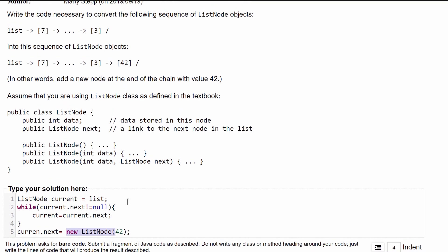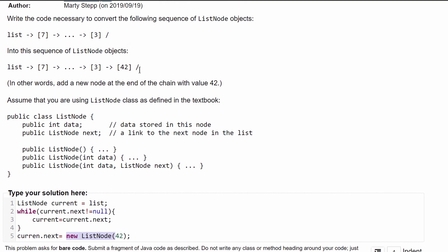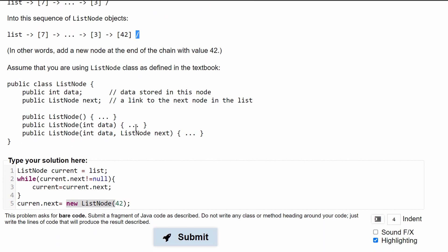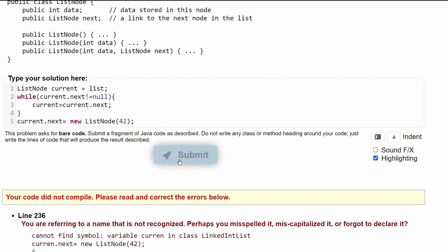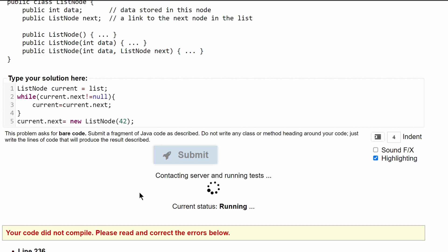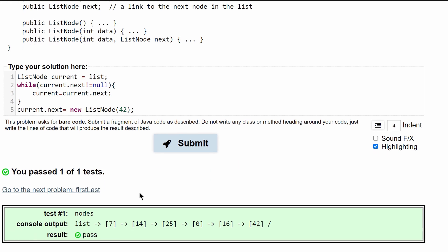Because we are converting our null into a new list node and then afterwards it's going to be null. It is also important to spell things correctly every time.